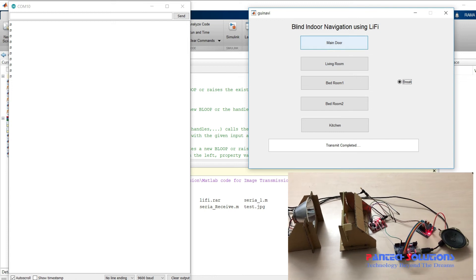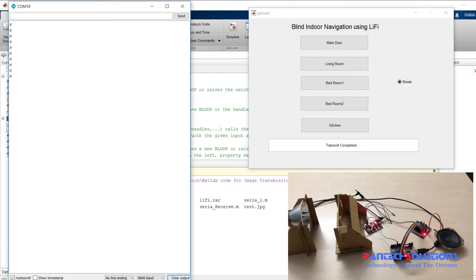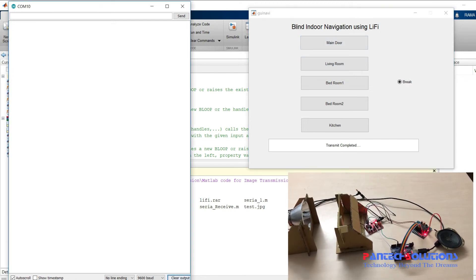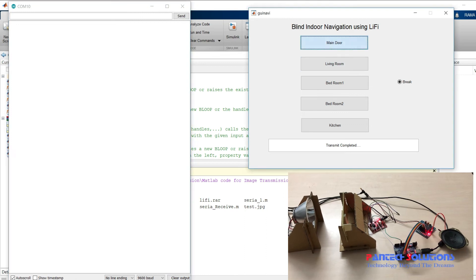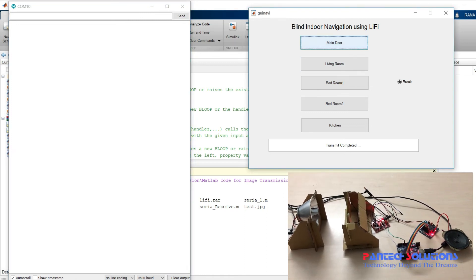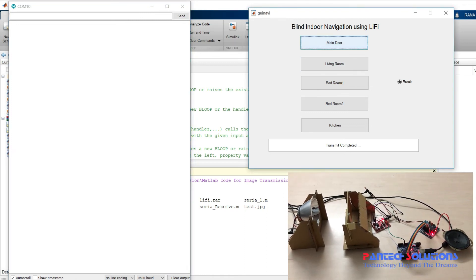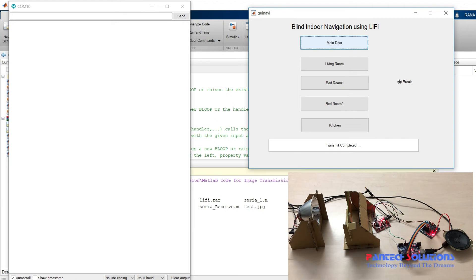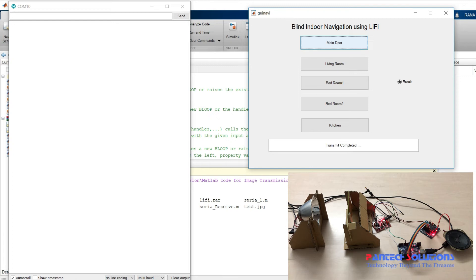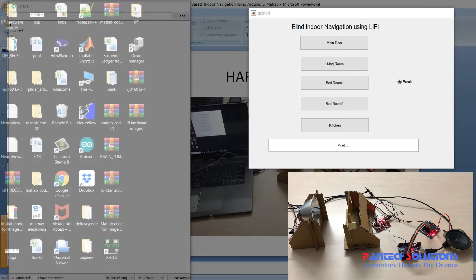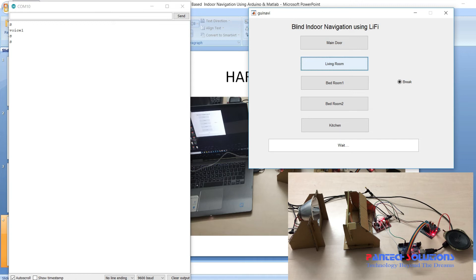I am going to click here. The Arduino will display some message, then I click the living room.